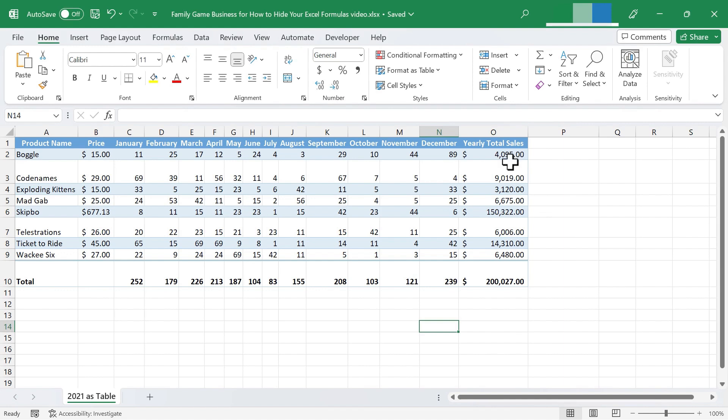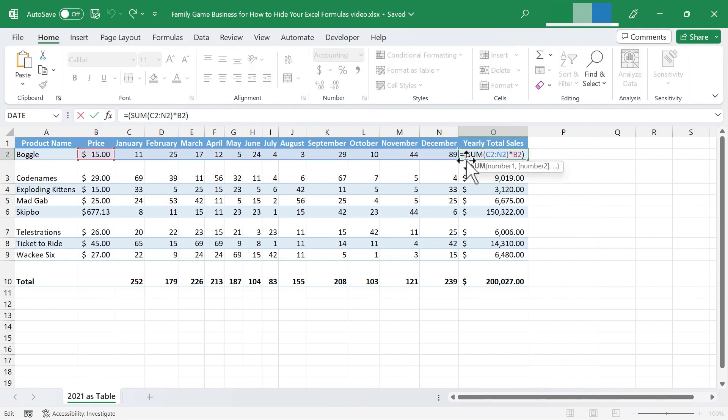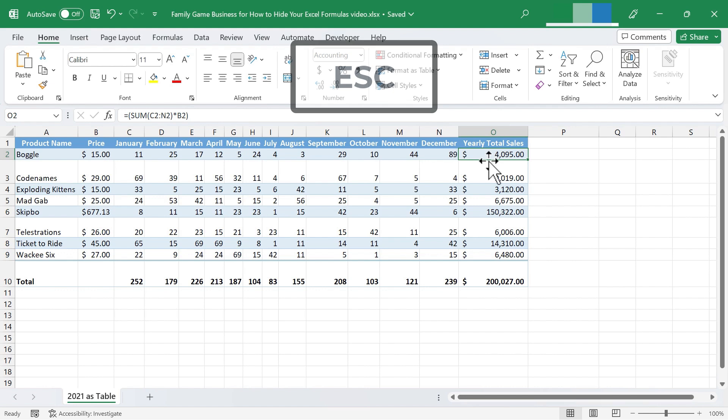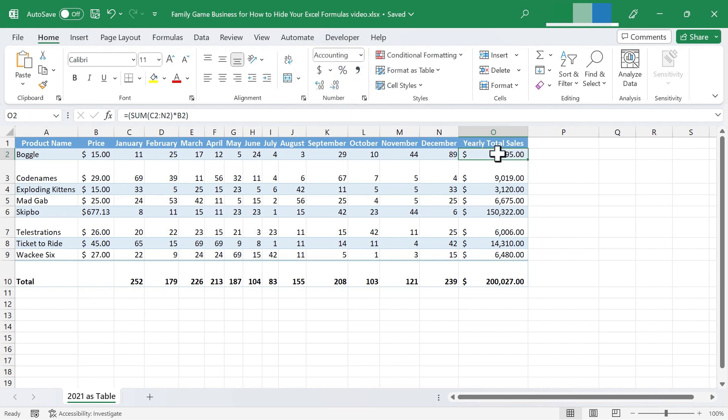As you probably know, in Excel, if you double click on a cell that has a formula inside it, the formula becomes visible to you within the cell and also here in the formula bar. I'm going to tap escape to get back to the results view. Now it's just showing the results of the formula.